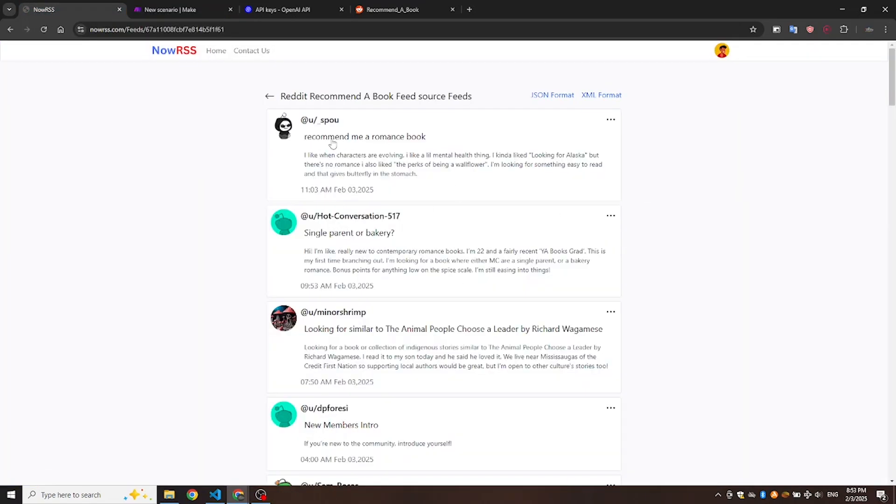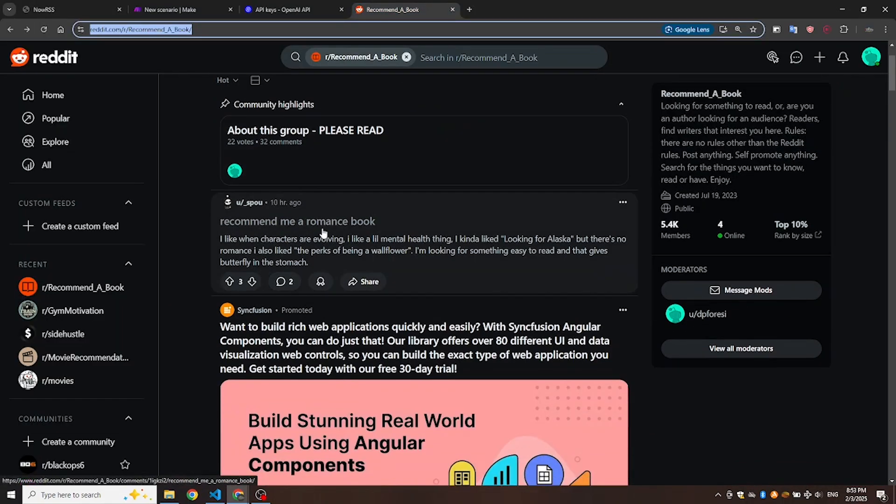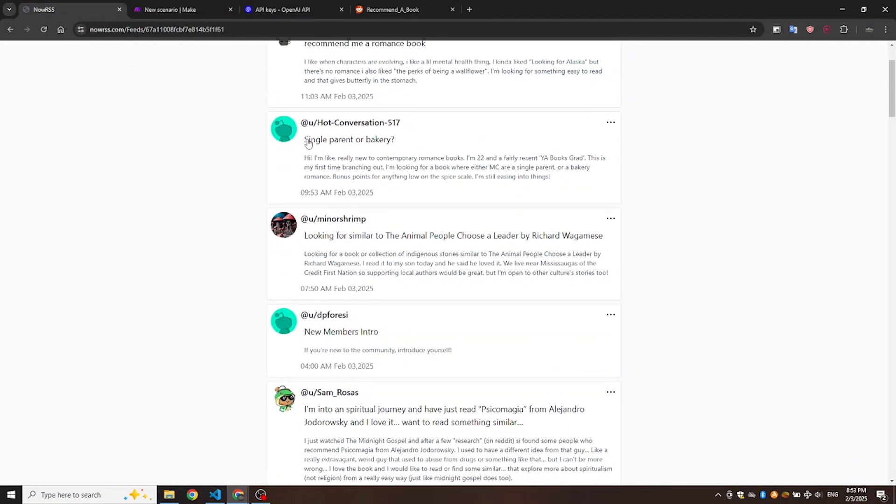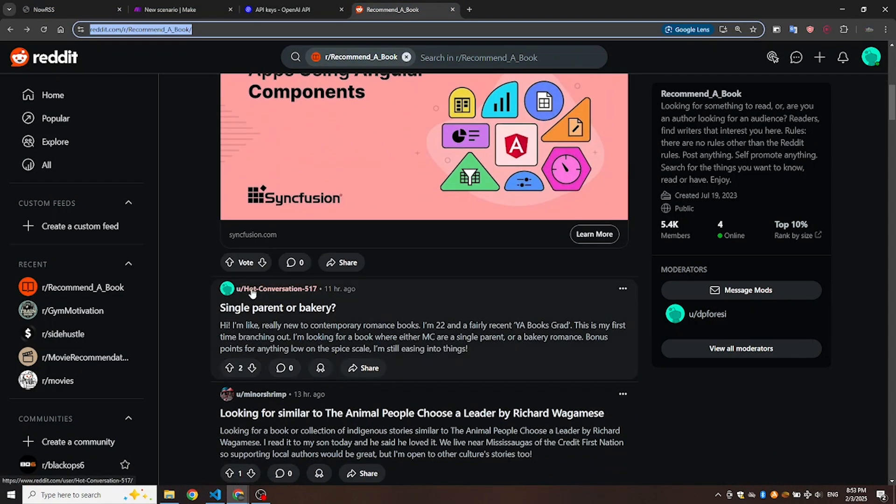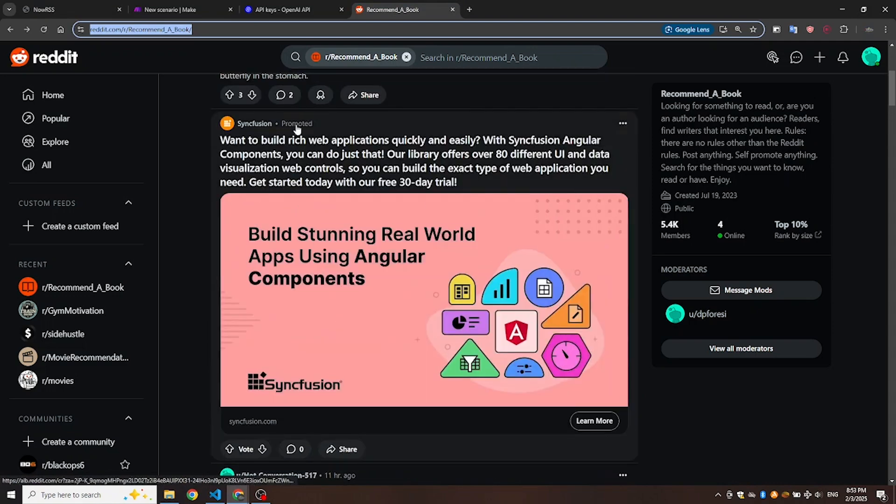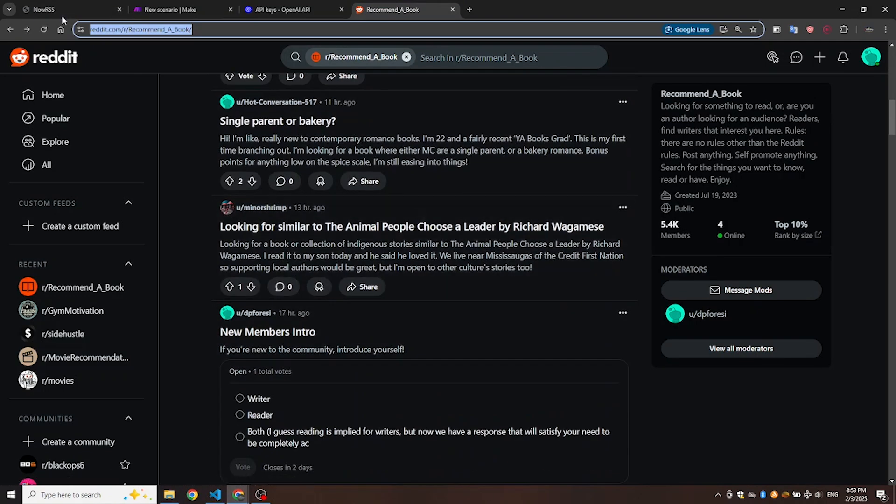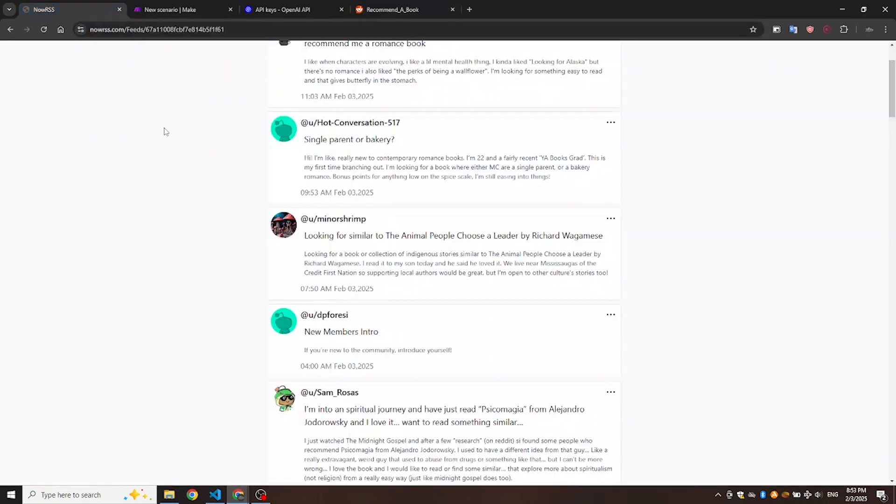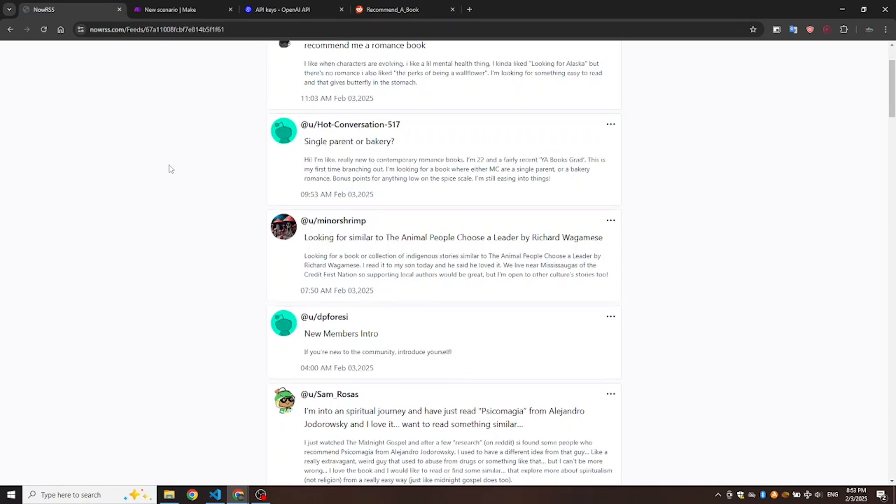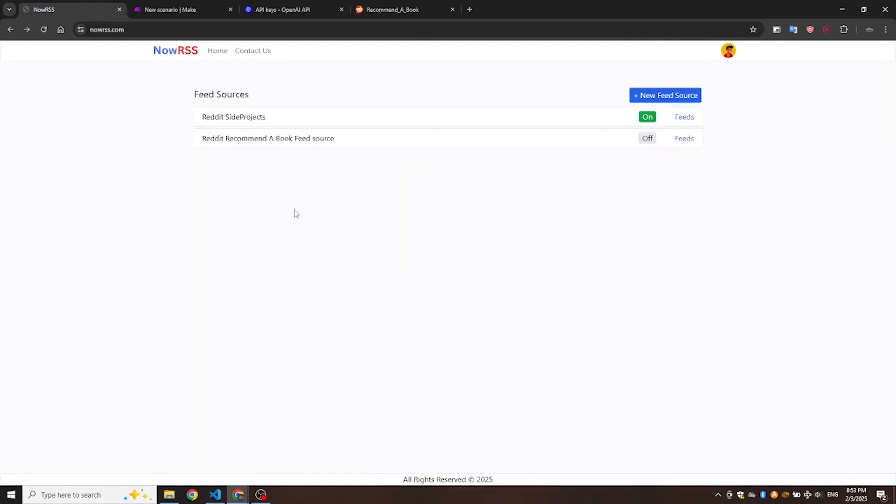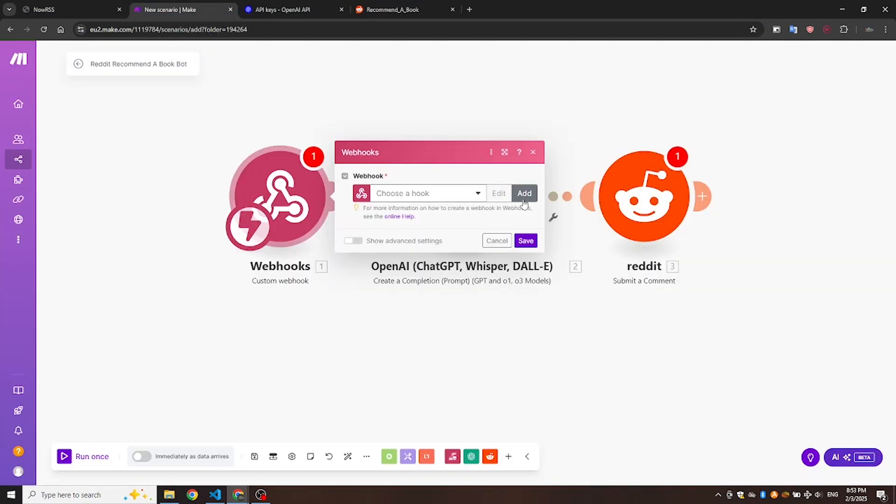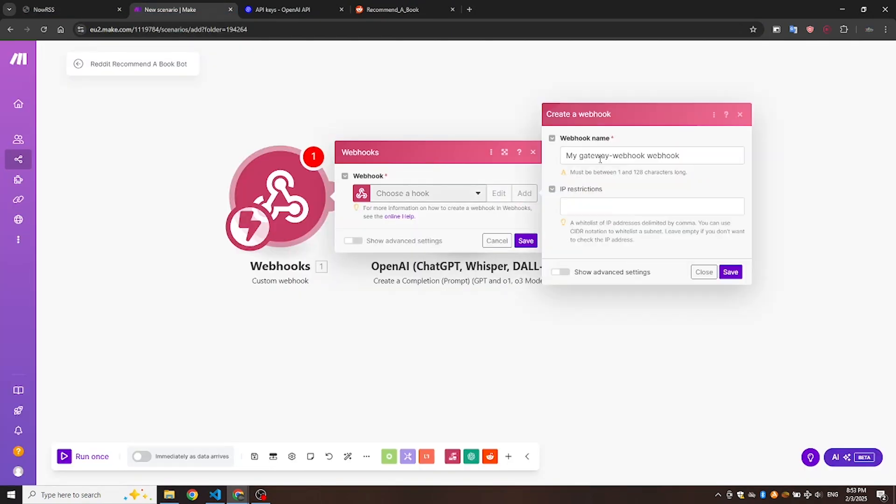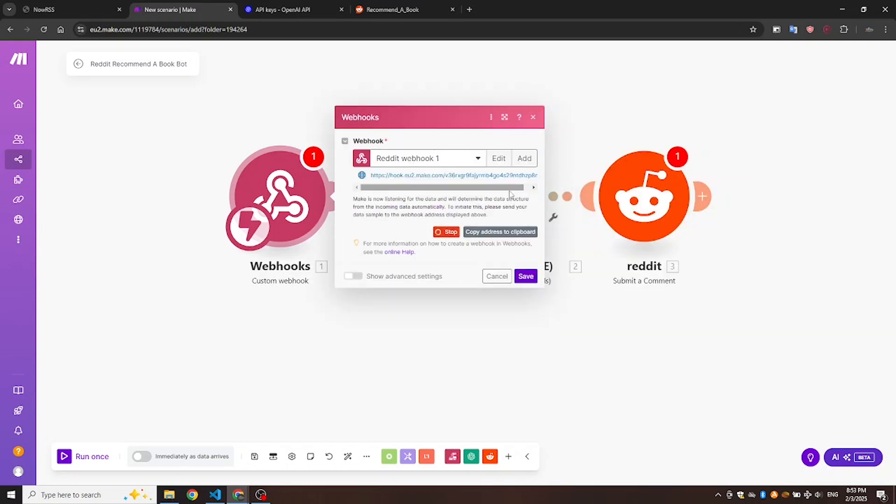Now go back to Now RSS and check the feed. As you can see, it successfully pulled the feed. Generate a new webhook link and name it, Reddit Webhook 1. Add this link to the feed source.